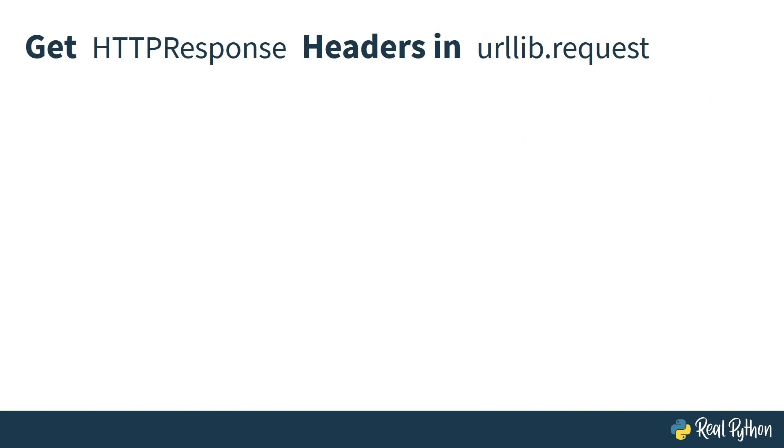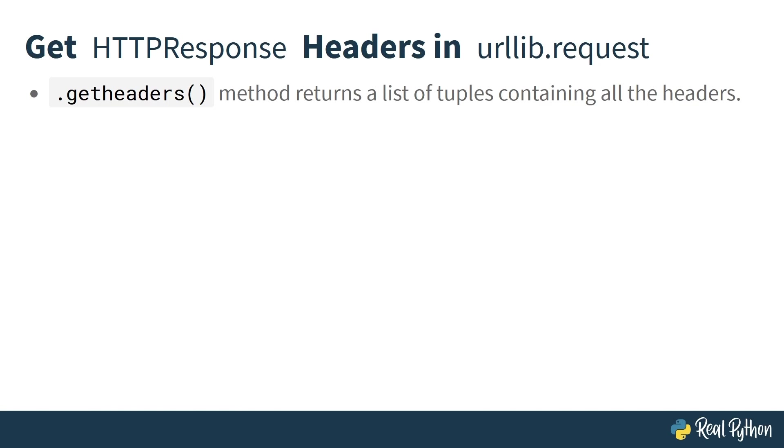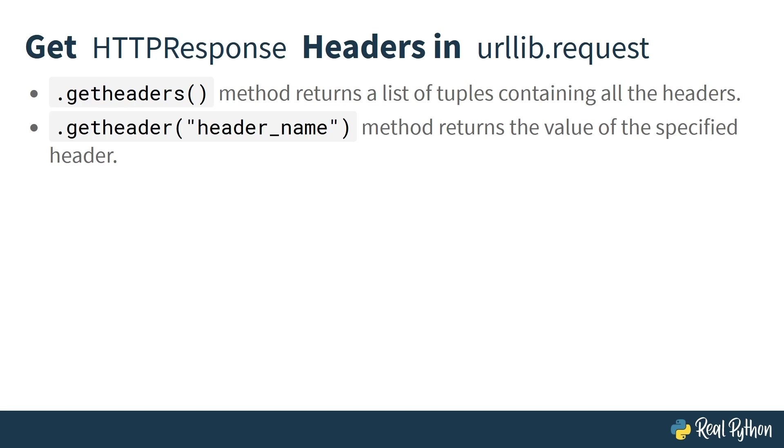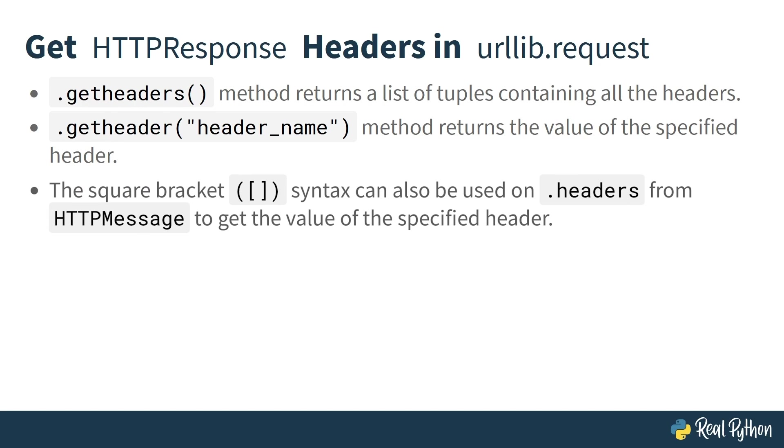You can also call getHeaders directly on the HTTPResponse object, which will return the same list of tuples. And if you're only interested in one header, say the server header, then you can use singular getHeader server. Or, you can use the square bracket syntax on headers from HTTPMessage. You can see what this looks like in the code.